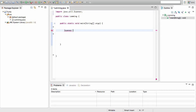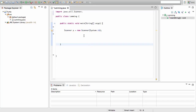Inside of this main method we want to create a scanning variable. Write Scanner, then the name of any variable you want — I'll use x. The variable x is going to be doing the scanning and storing the information the user inputs. Assign it with an equals sign and write new Scanner, and in brackets write System.in.